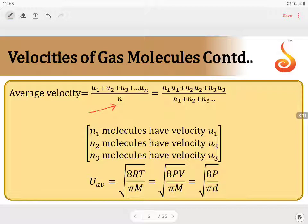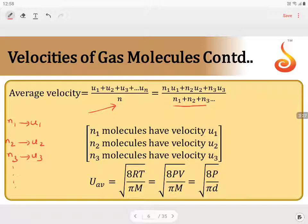Whereas if you have N1 molecules possessing velocity U1, N2 molecules possessing velocity U2, and N3 molecules possessing velocity U3, and so on, then the total number of molecules becomes N1 + N2 + N3, and the average velocity is given as (N1U1 + N2U2 + N3U3 + ...) divided by the total number of molecules.